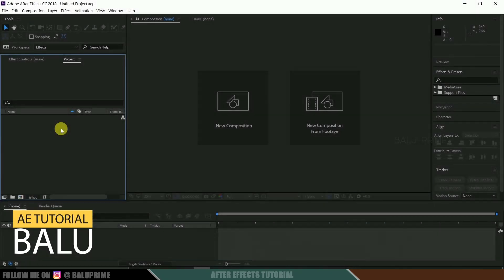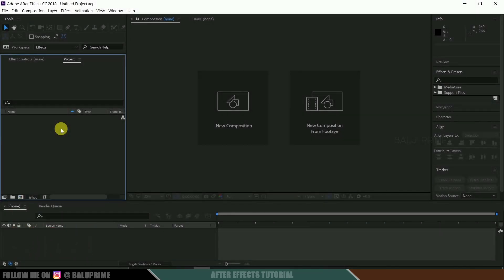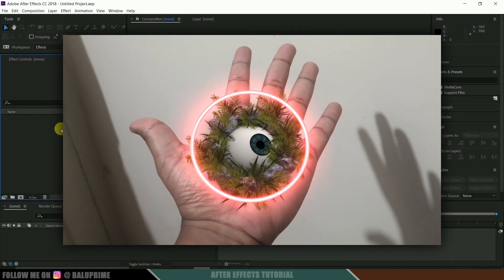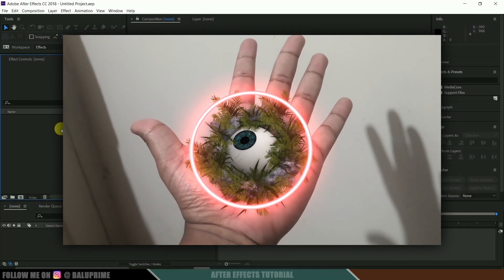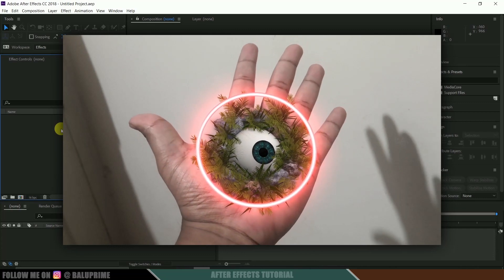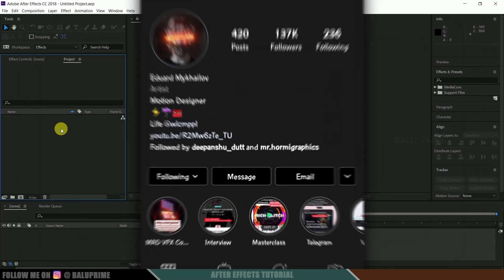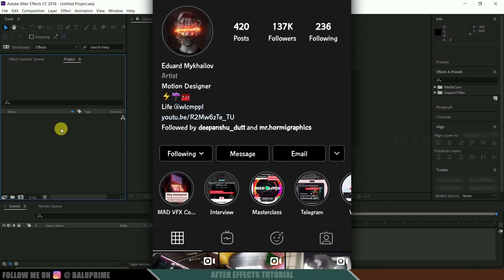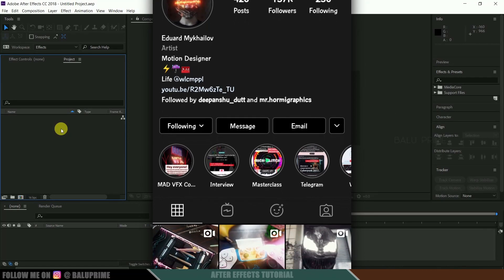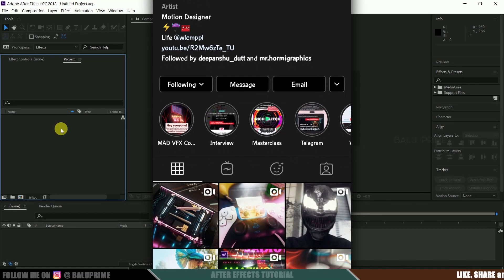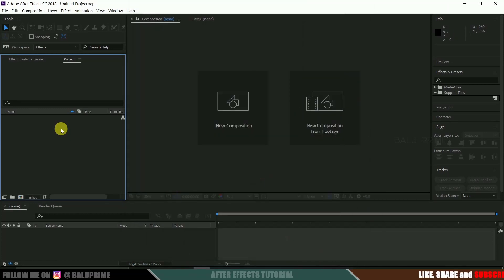Hey guys, this is Baloo from Baloo Prime. Welcome back for an exciting tutorial. In this tutorial, let us see how to create this crazy effect inside Adobe After Effects using the Element 3D plugin. This effect was inspired by VFX artist Edward, who posts some really cool stuff on his Instagram. I recommend you check his page — I'm sure you'll be blown away. Now, without further ado, let's start.